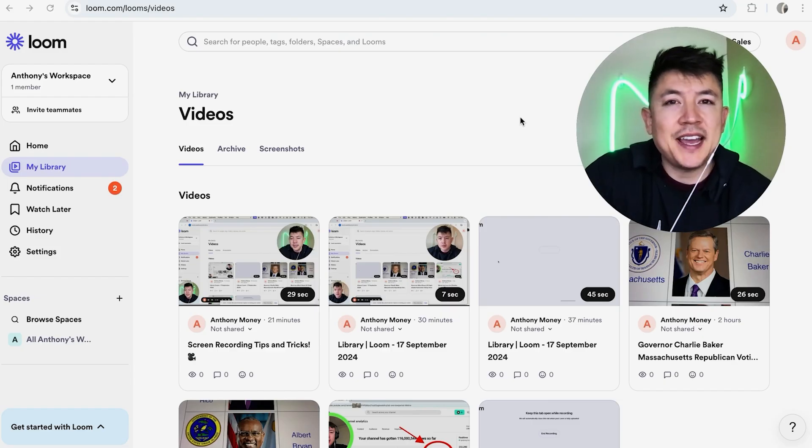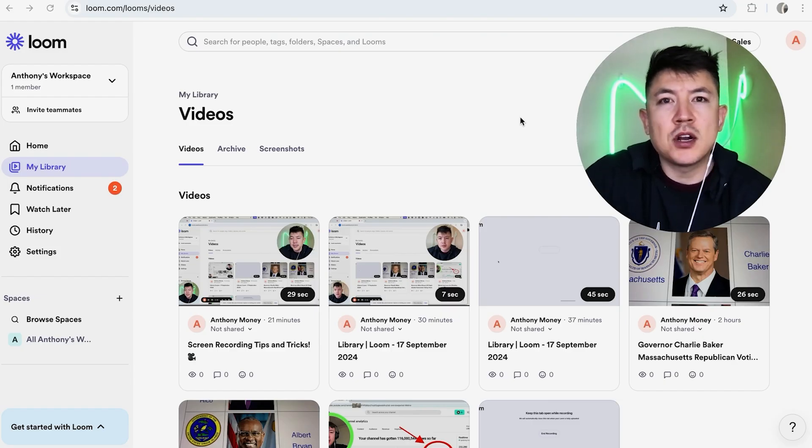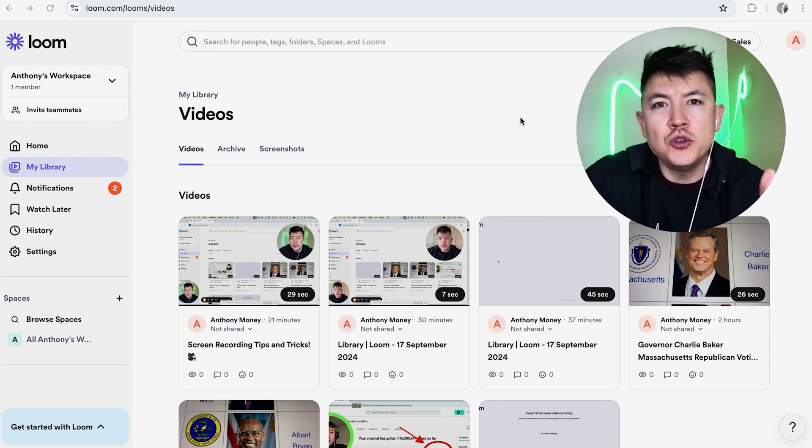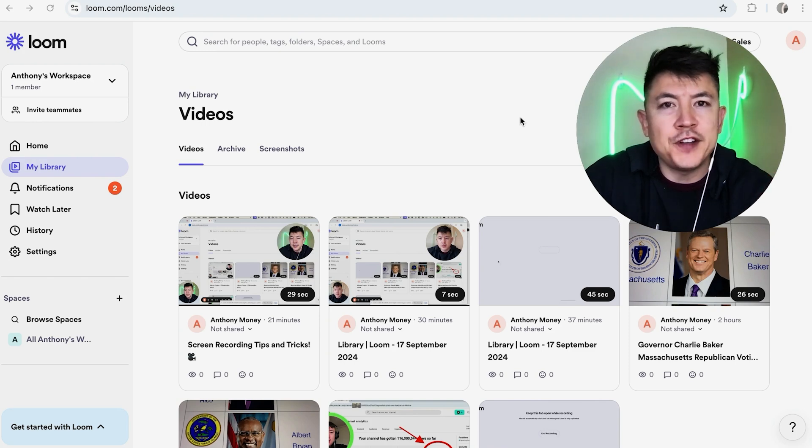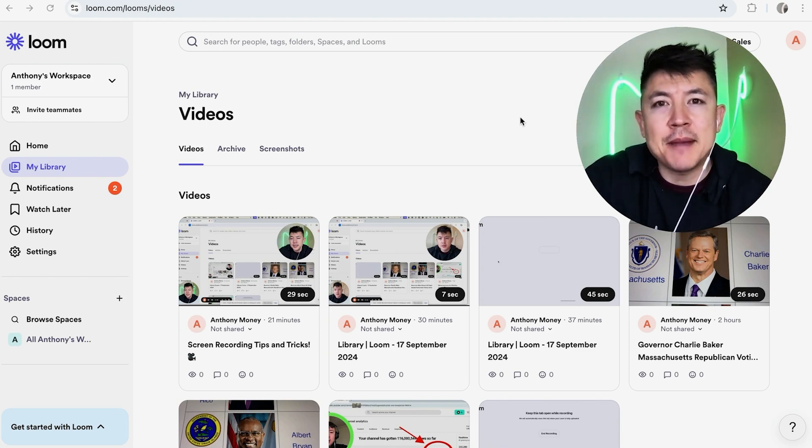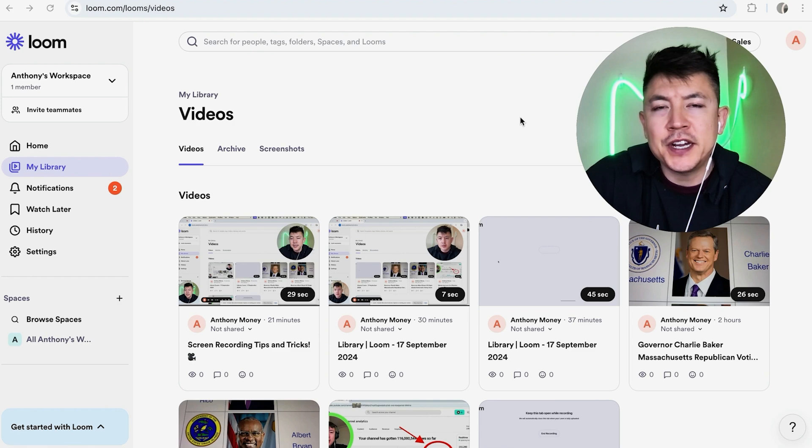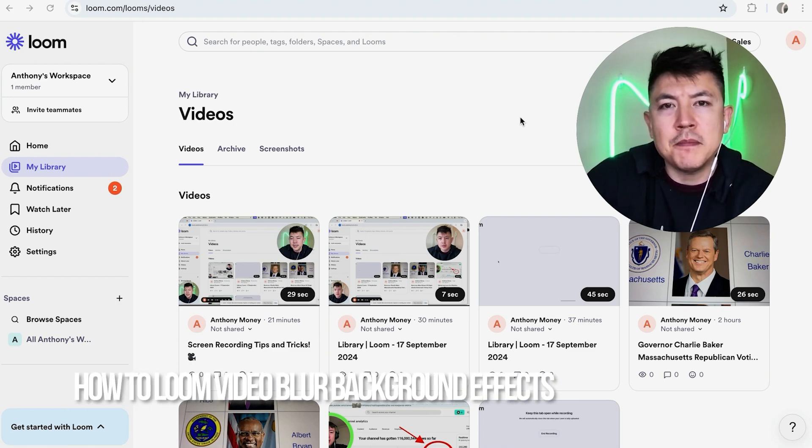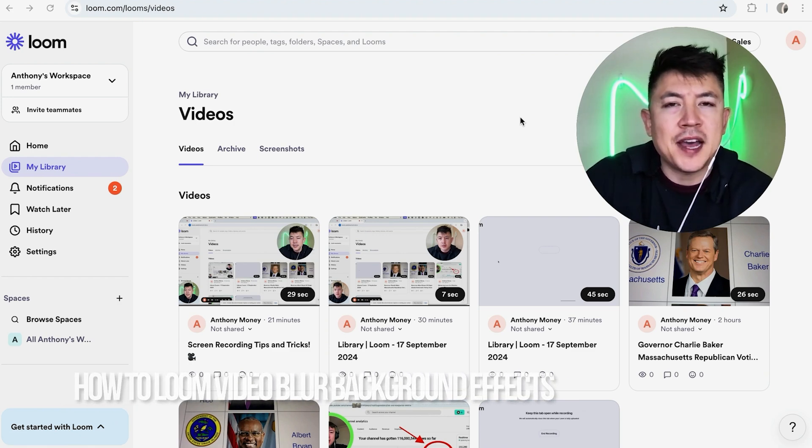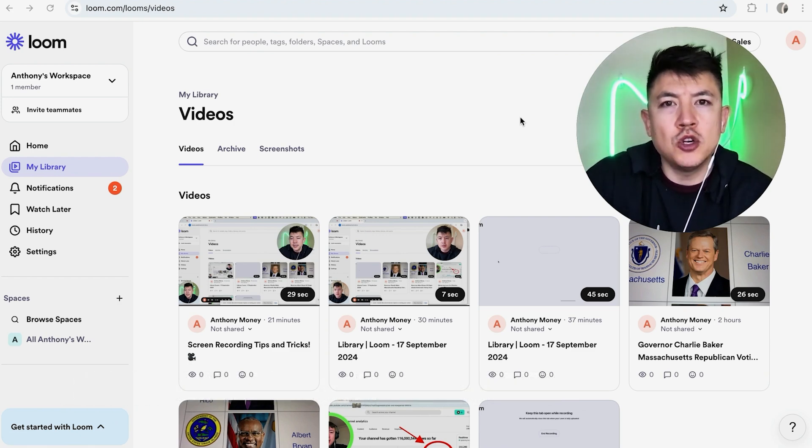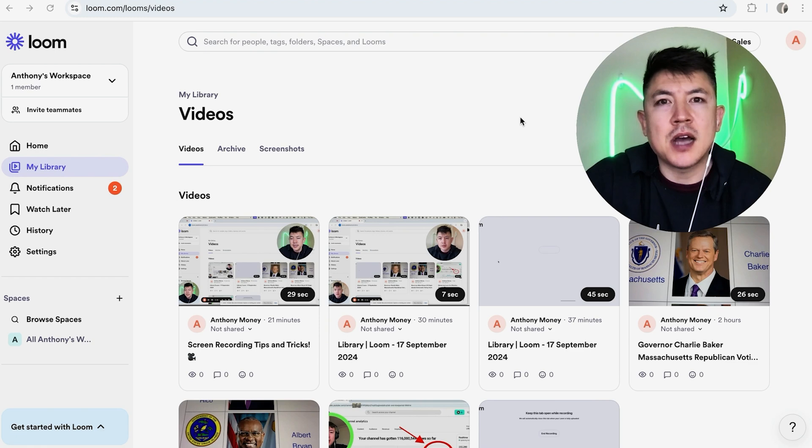Hey, welcome back guys! Today on this video we're talking about your Loom account for video recording. More specifically, I'm going to quickly answer a question I keep getting a lot on my other video: how do you blur the background effects in your Loom screen record? Let's go ahead and talk about this.